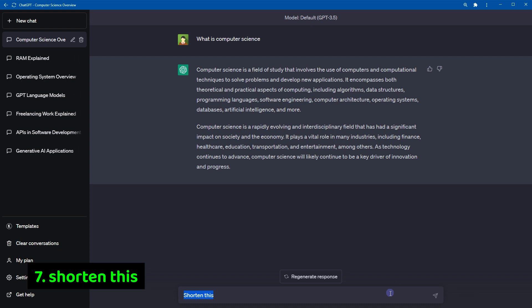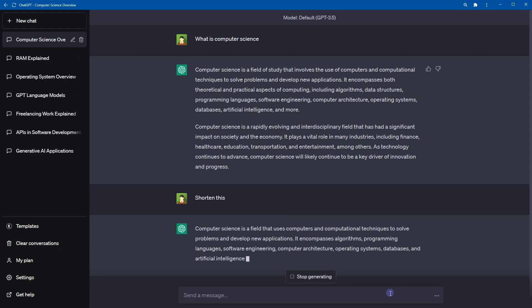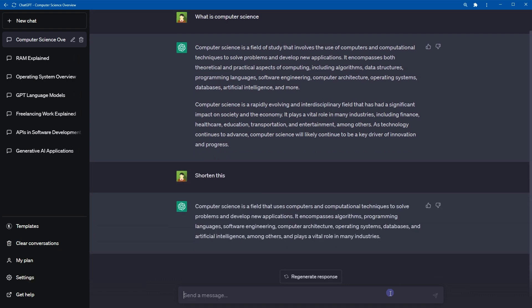Number seven, shorten this. If you need shortened version of text or ChatGPT response, use this command. This command can be useful to improve the clarity of writing, or to fit the content into a specific word count or character limit.